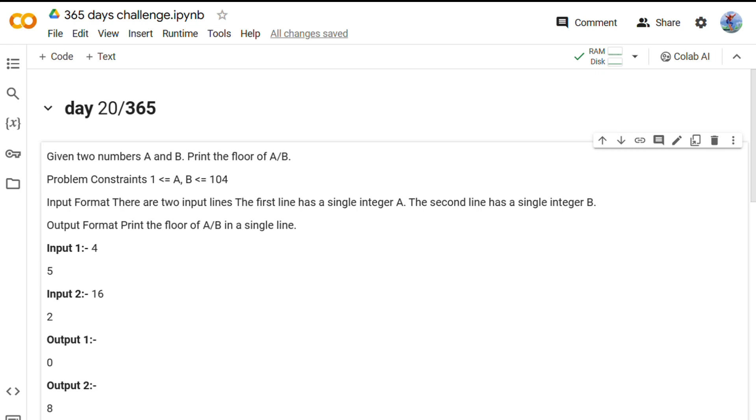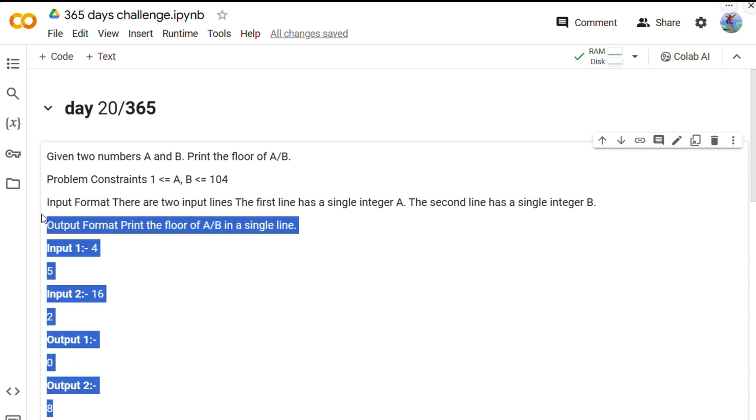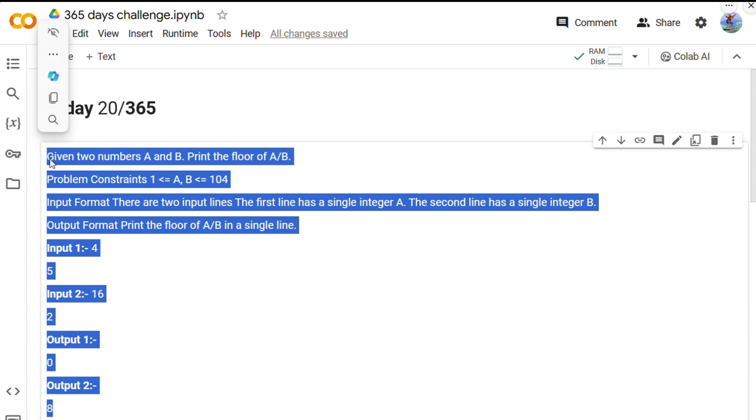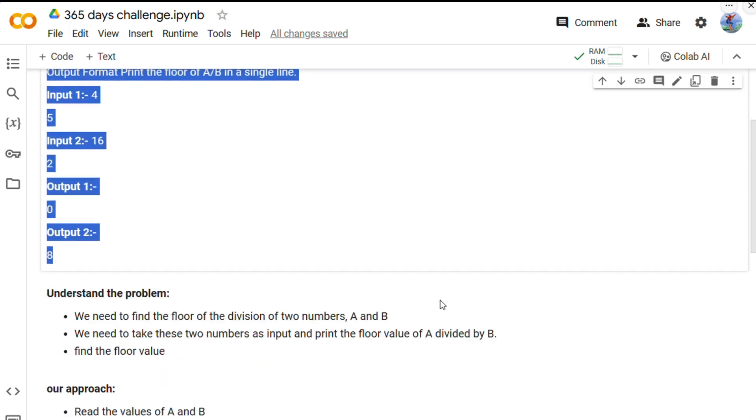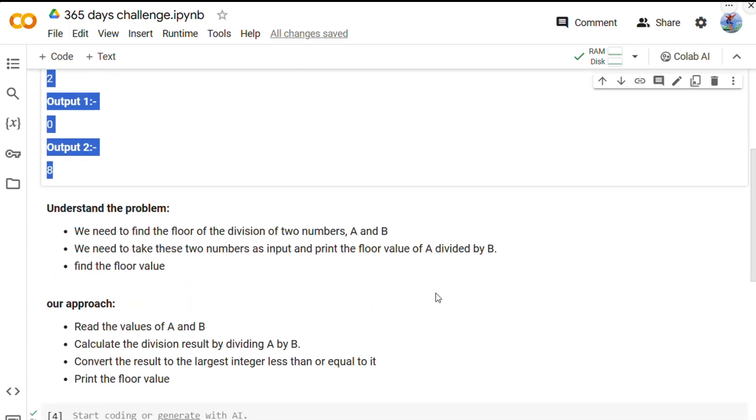So let's dive right into it. Alright, so you can pause the video and take a good read of this problem and try to solve it by yourself. Meanwhile, let me explain my understanding of this problem.